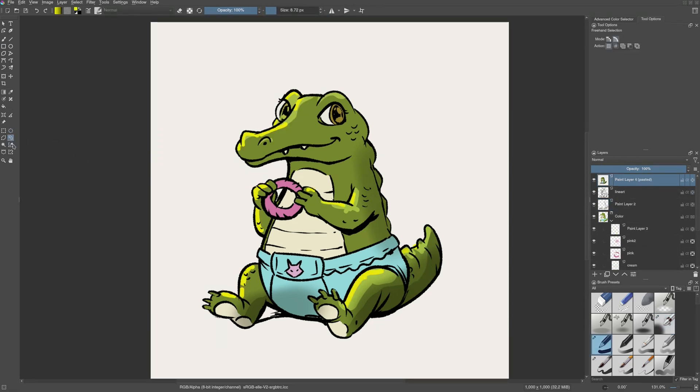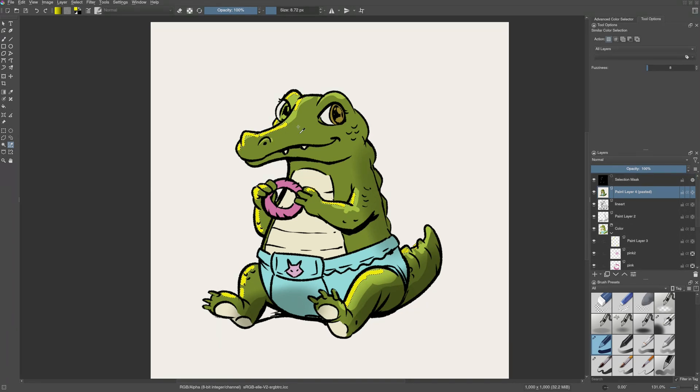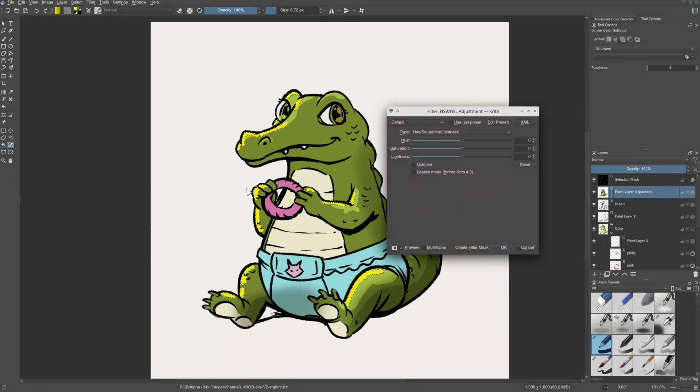I also use the similar color selection tool here to quickly select parts of the image having the same color like this. Then I can tweak those like this.